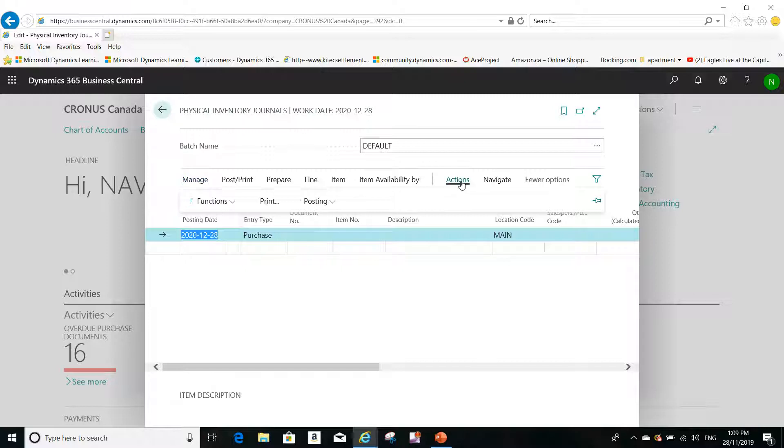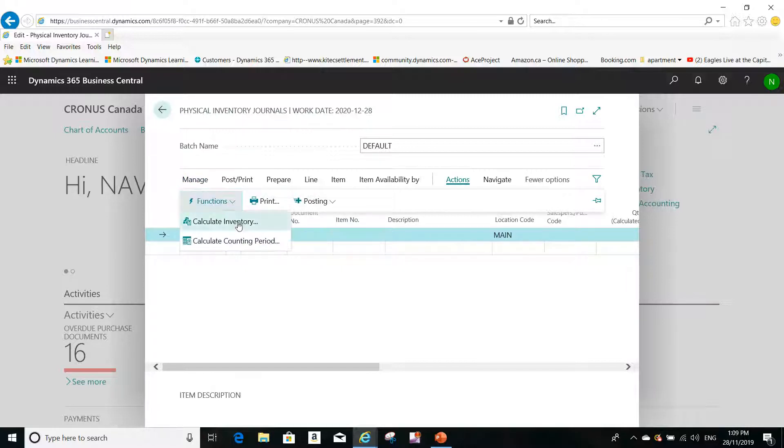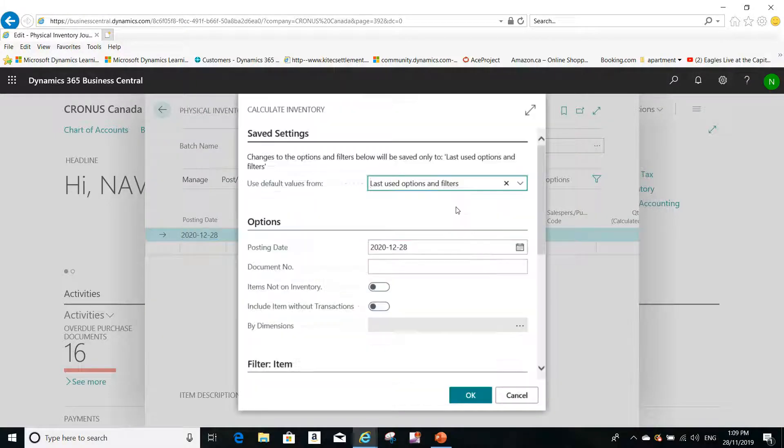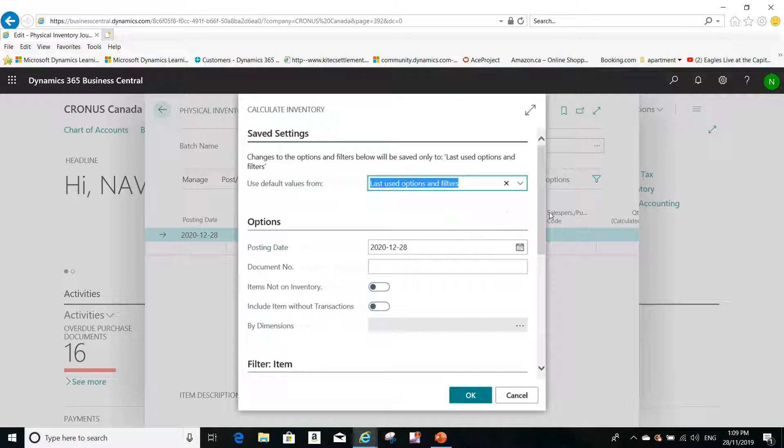And the second step would be to go to Actions, and from Functions I will calculate the inventory.